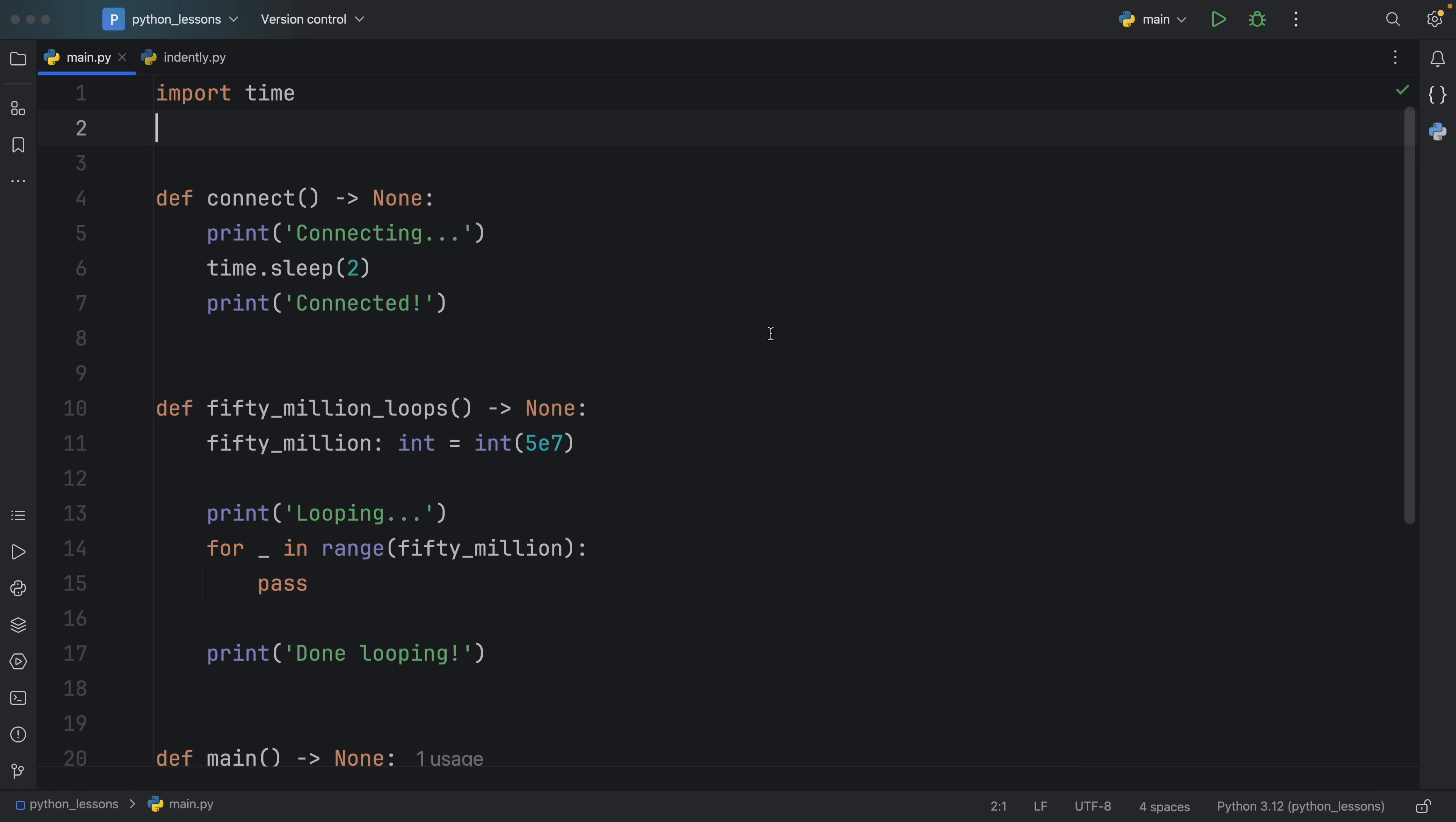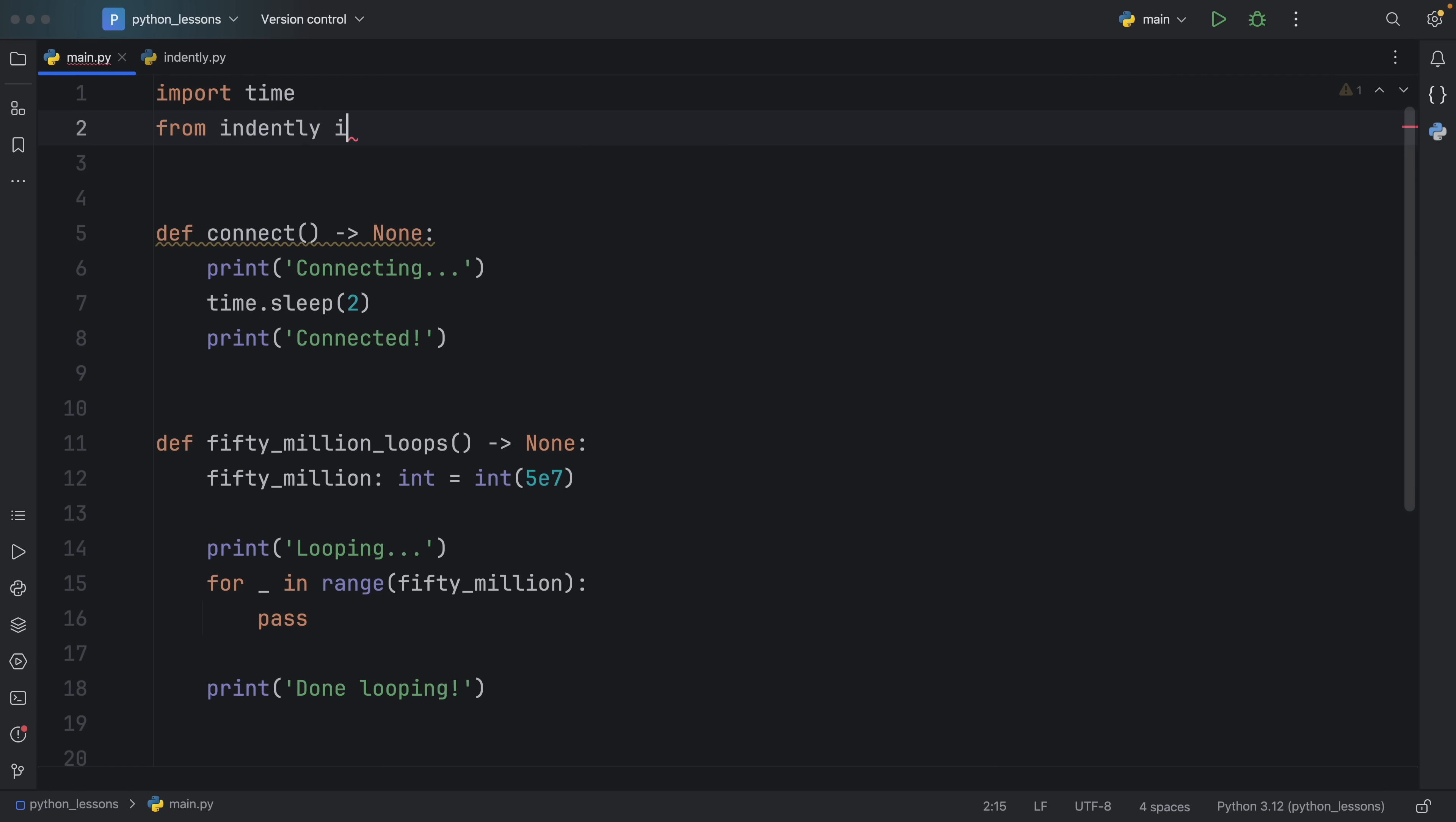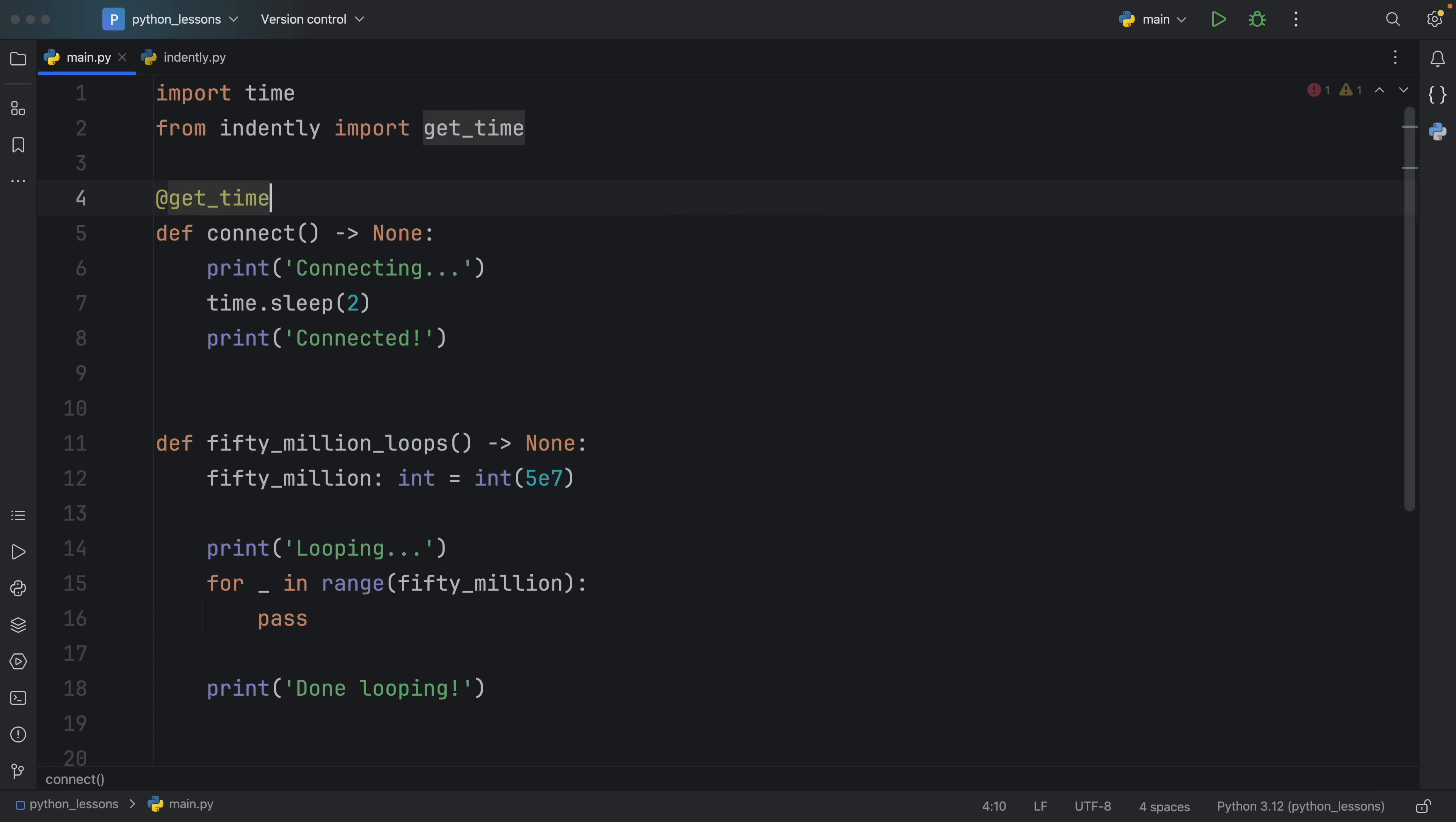Moving on to decorator number three. For this example, we have a couple of functions that we're going to want to time because maybe we created them very fast and we don't know really how long they actually take. Of course you can import the timeit module or perform your own tests, but that could take quite a bit of time to write. What would be more convenient is if we could just add decorators to these functions to time them. That's exactly what we're going to do. Let's import from my imaginary module the get_time decorator. Again, the code for this decorator can be found on my GitHub repository.